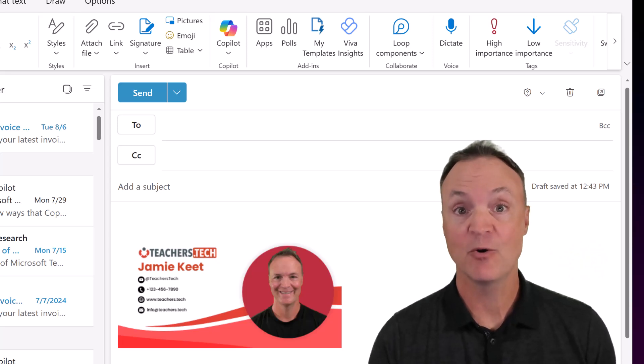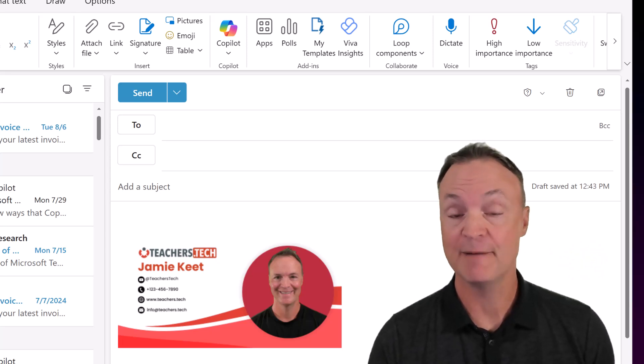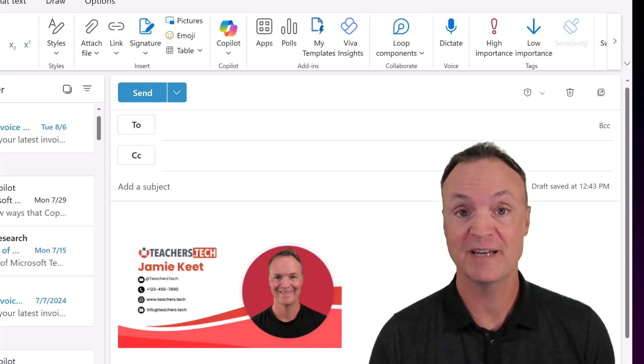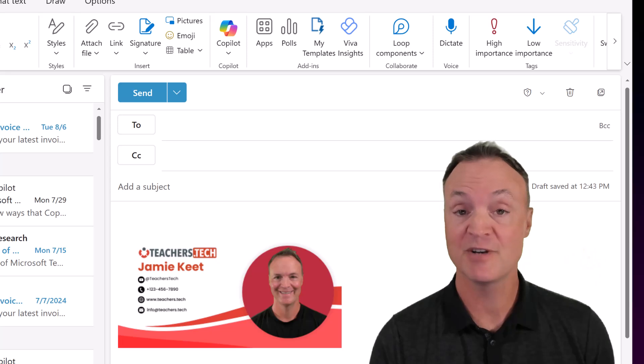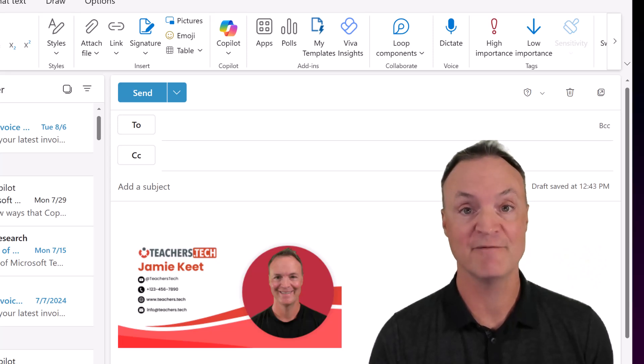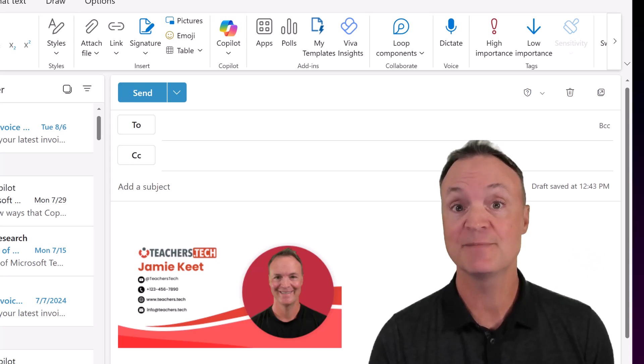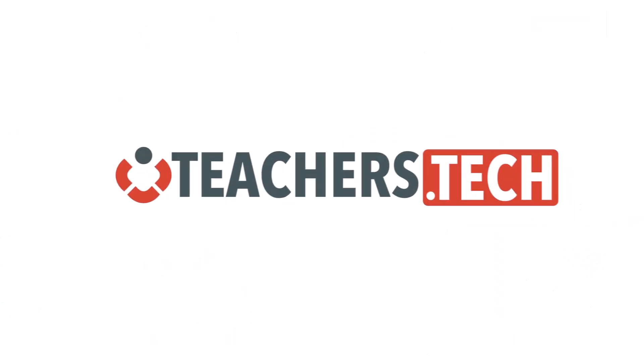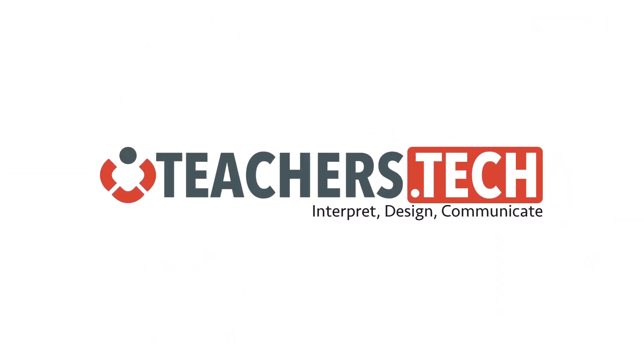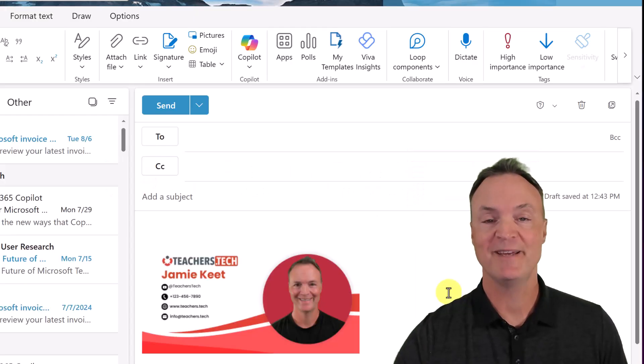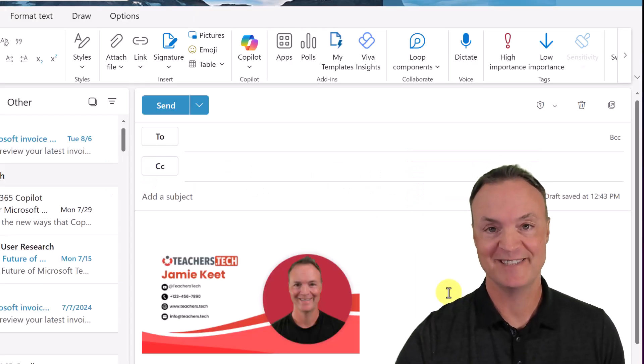Today I want to show you how you can quickly create a professional looking email signature for your Microsoft Outlook using Canva. We can do this completely for free and I'm going to give you some Canva tips along the way. Hi, I'm Jamie and welcome to Teachers Tech.